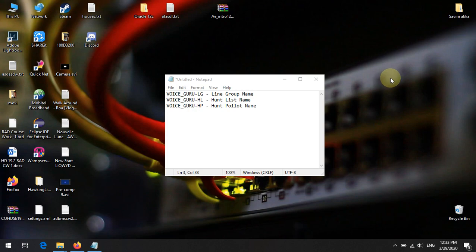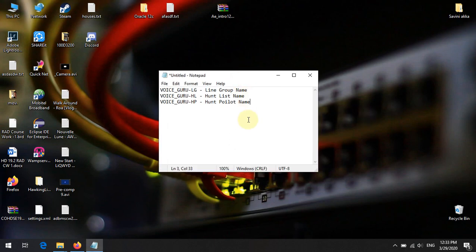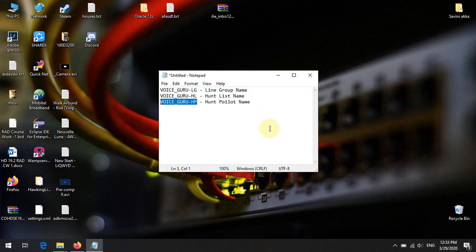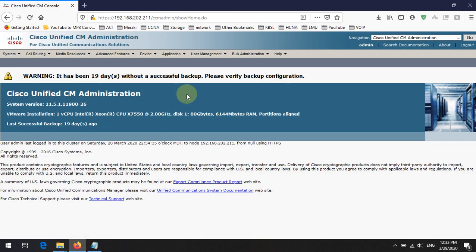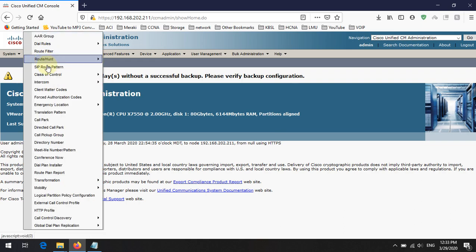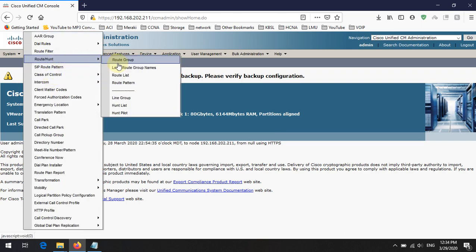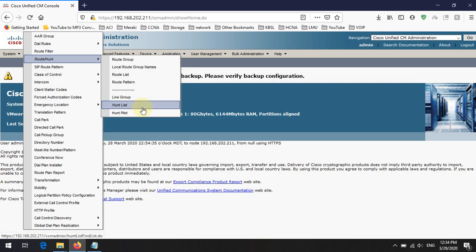Welcome to the Voice Guru YouTube channel. Today we are going to discuss how to create a line group, hunt list, and hunt pilot on Cisco Call Manager. First, log in to Cisco Call Manager, then navigate to Call Routing > Route Hunt, where you can see the line group, hunt list, and hunt pilot options.